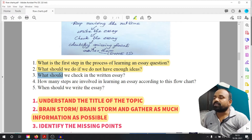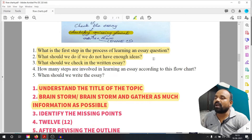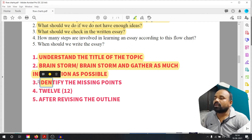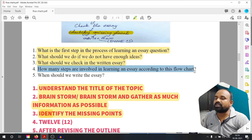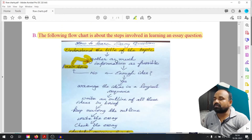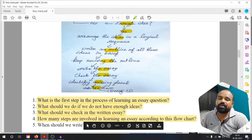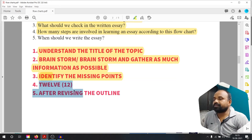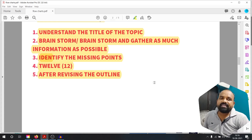What should be checked in the written essay? Check the essay and identify missing points. How many steps are involved in learning an essay according to this flow chart? 1, 2, 3, 4, 5, 6, 7, 8, 9, 10, 11, 12 — 12 steps. When should we write the essay? After keeping revising the outline — after revising the outline.